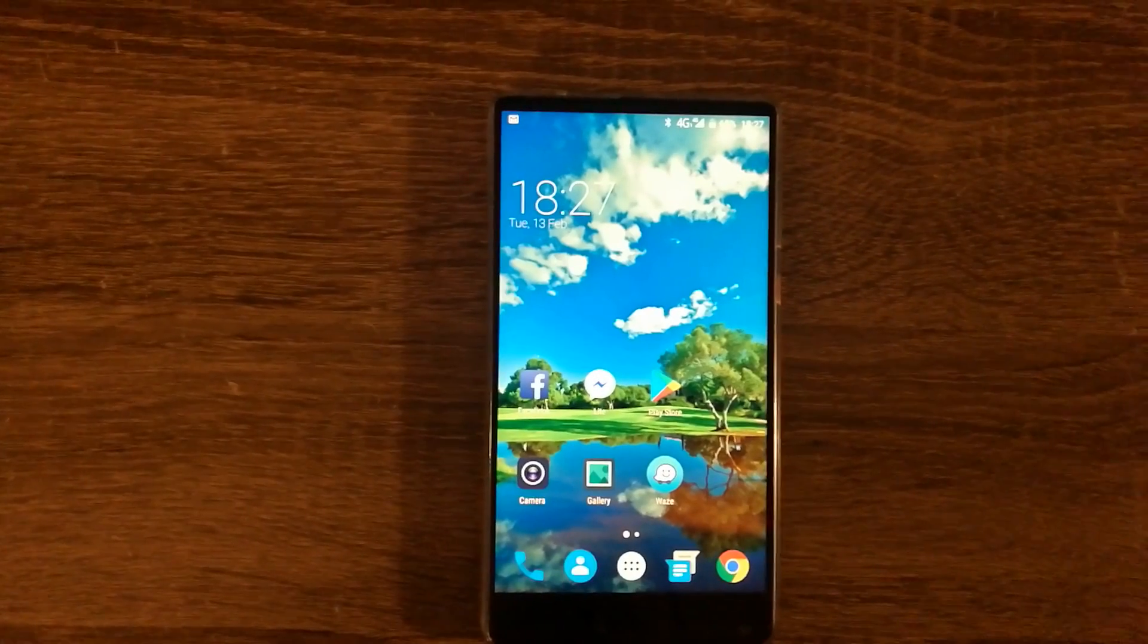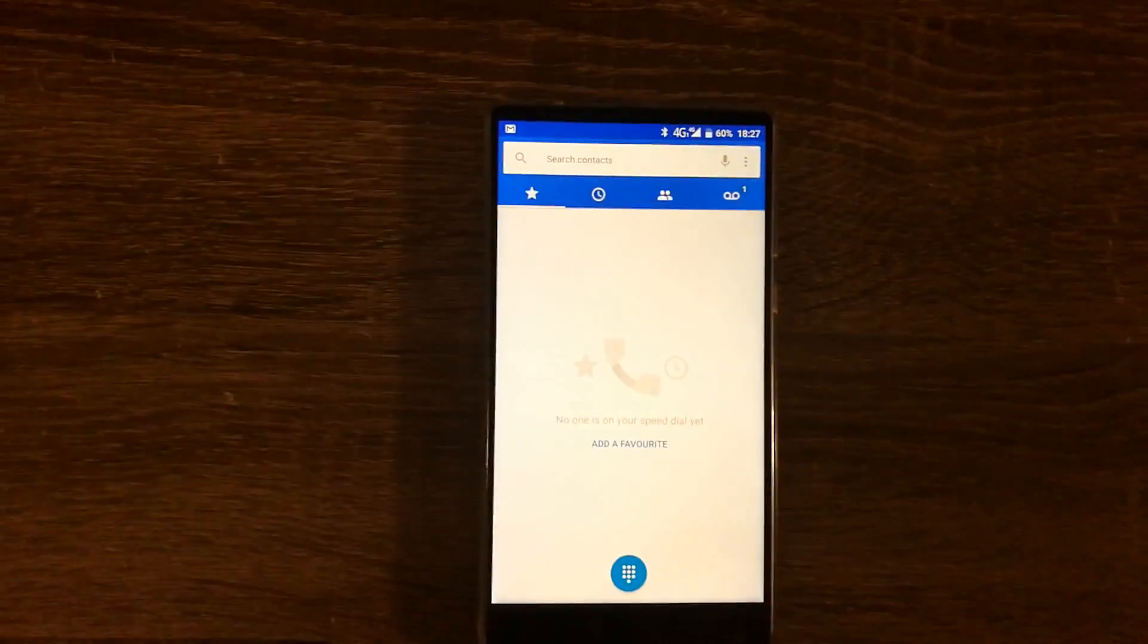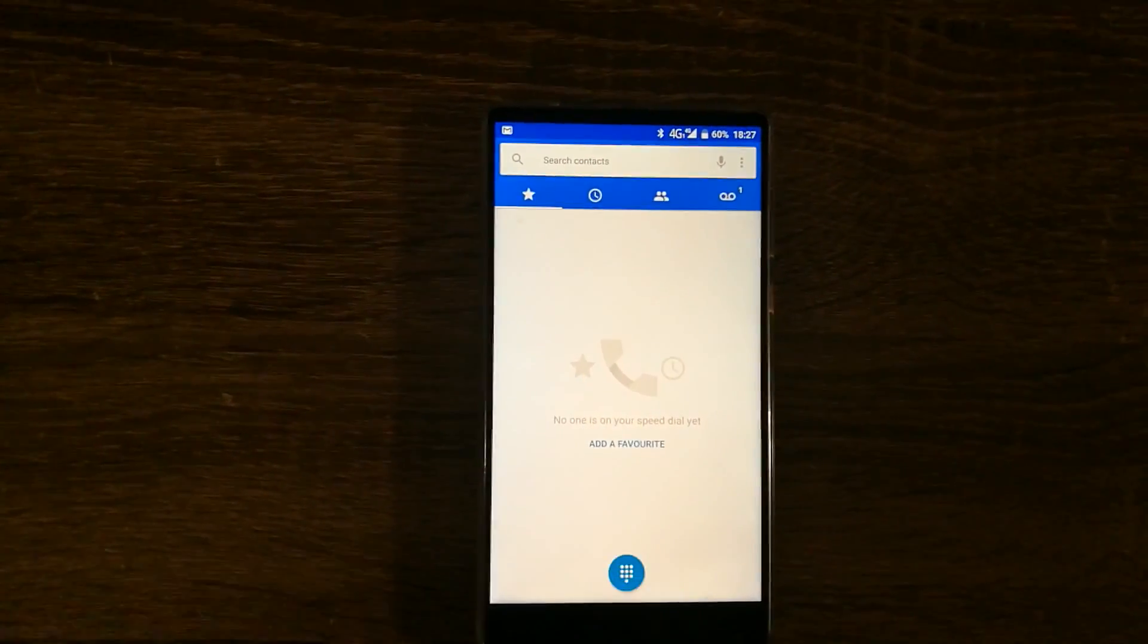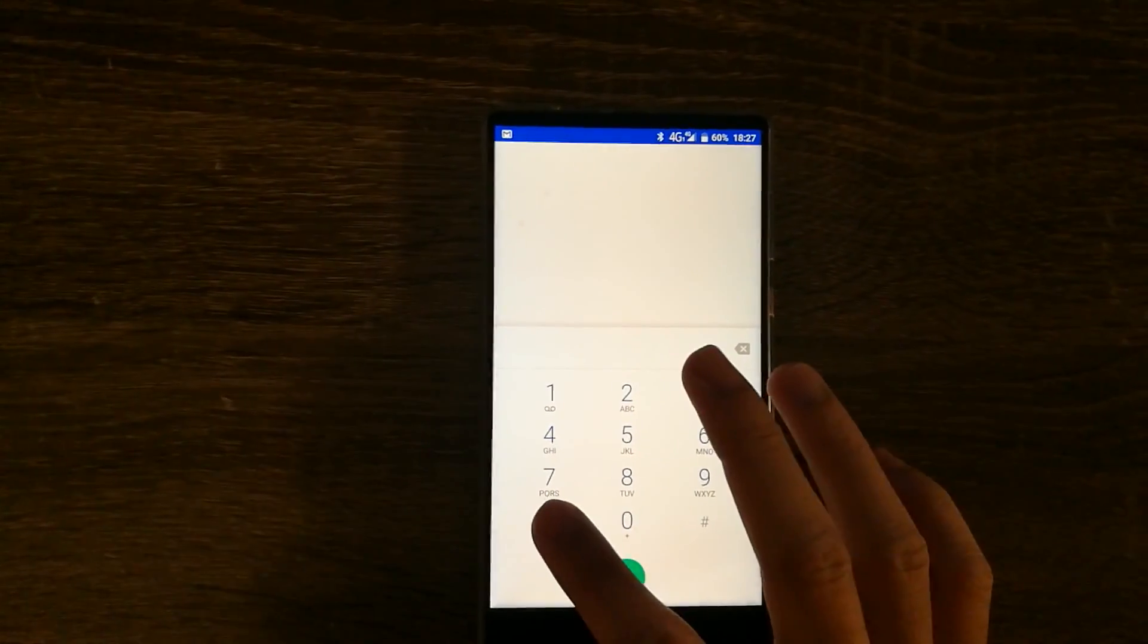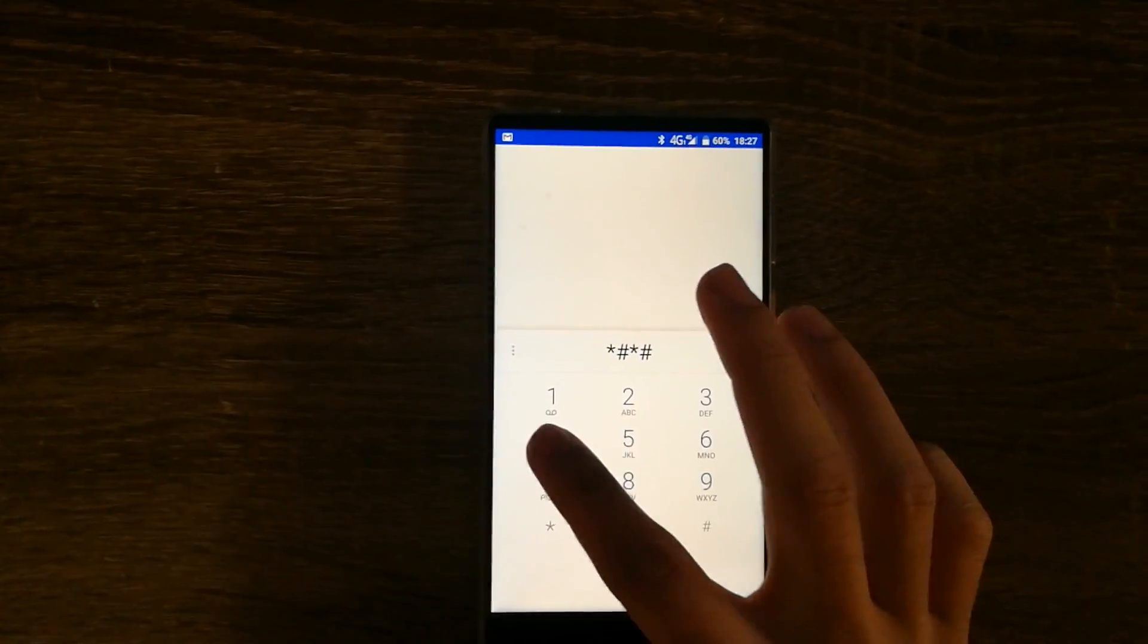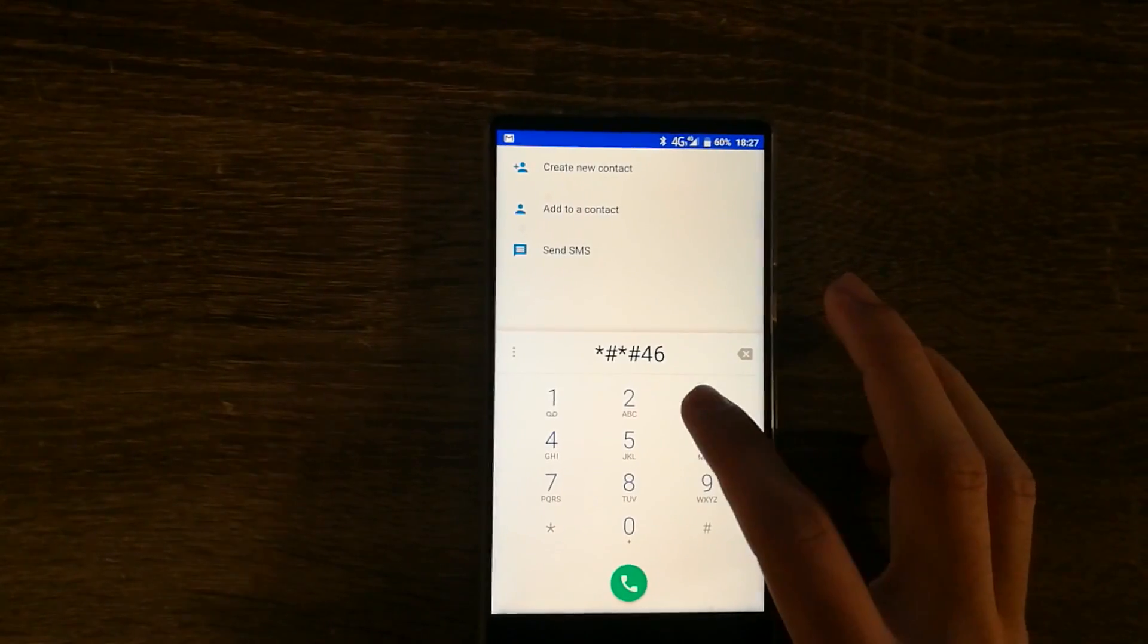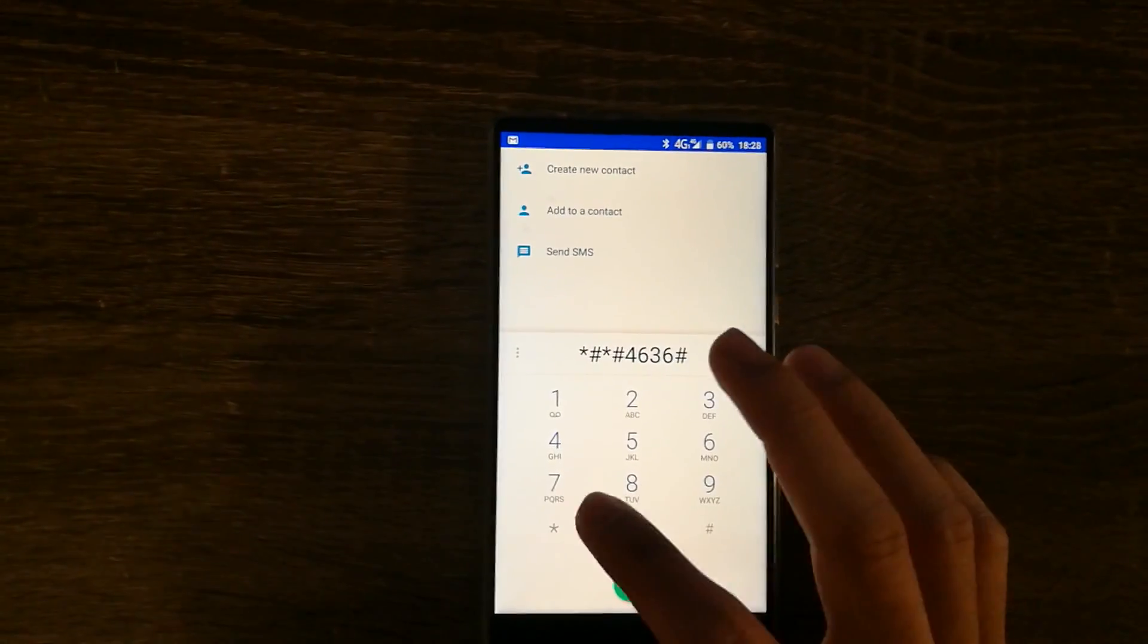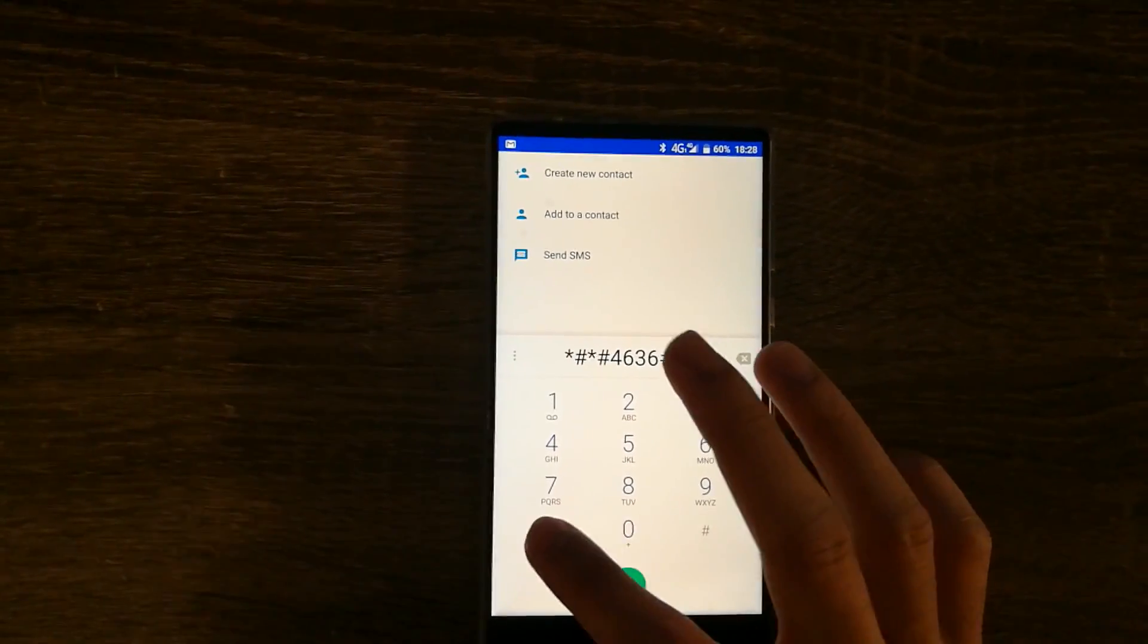So let's get started. First, I would like you to go into the phone dial pad and enter the following: Star, hash, star, hash, four, six, three, six, hash, star, hash, star.